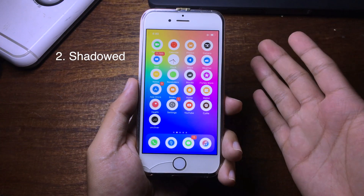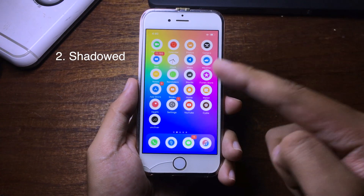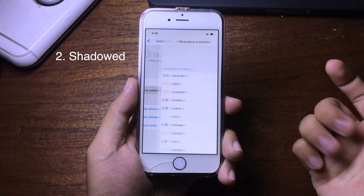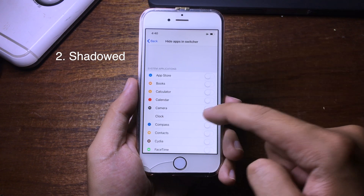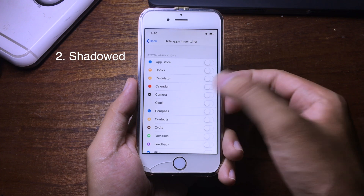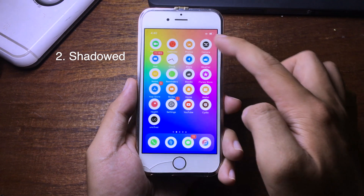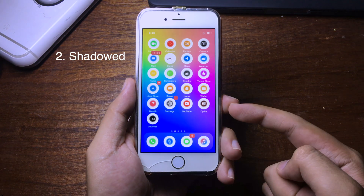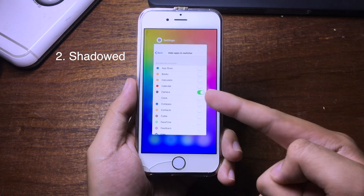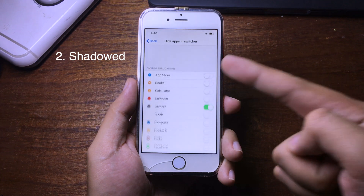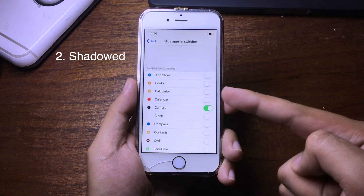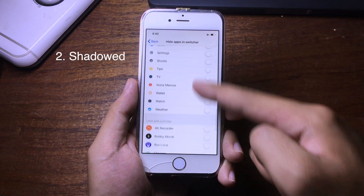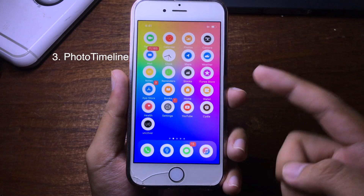If you want to completely hide an application from the app switcher, you can do that with this tweak. You can select the application to hide — I'm going to go to the Camera application. When I open the Camera and then go to multitasking, you don't see the application because we just hid it. You can do this for all applications if you want.